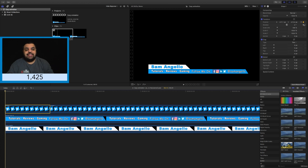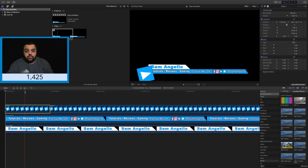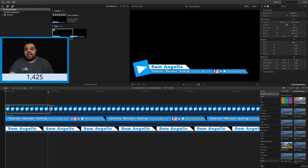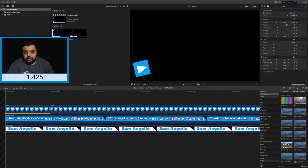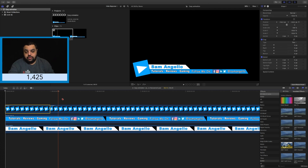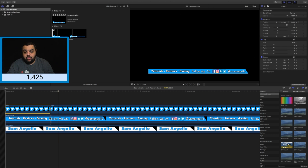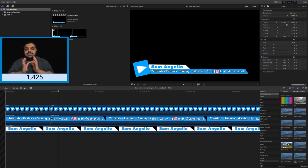Just check to make sure that the keyframe took. Now when I scrub forward, we can see that the little square now slides into position. Now it's time to animate our contact information. The first thing we're going to do is get our blade tool again and go right to that 30 frame mark and make another slice.